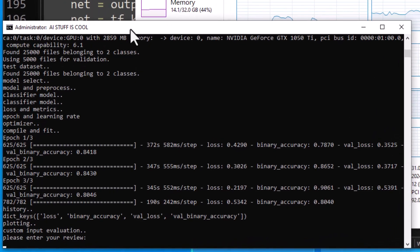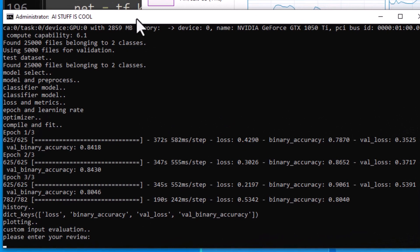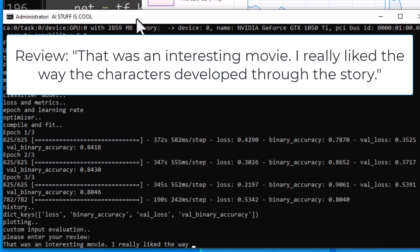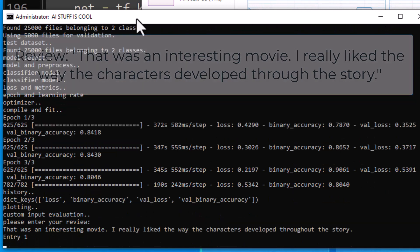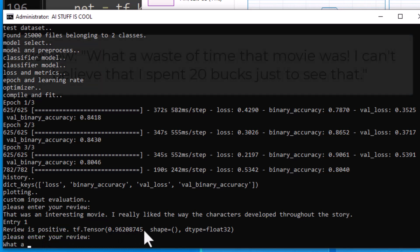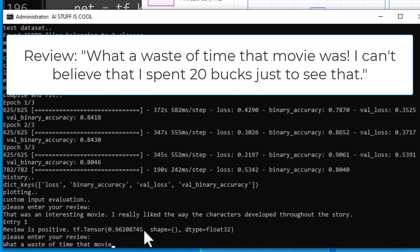I just trained my computer to do natural language processing using BERT. Let's test it on positive and negative movie reviews. That one seemed like it was positive, and we got a positive result.